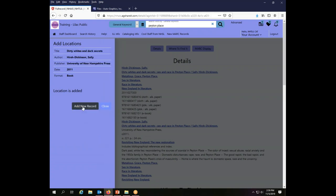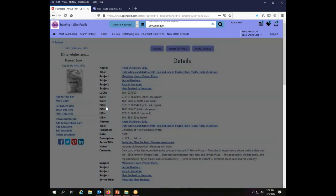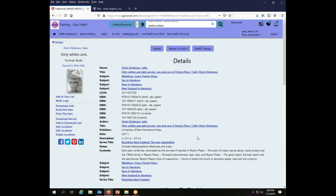There is an add new record button here. What it actually does is it lets you add another holding to this same record. But for the purposes of the Union Catalog, there is no reason to have more than one holding on any one record for your library. Even if you have multiple copies of this book, you still only need one holding in the Union Catalog. So now that my location is added, I'm going to click close.